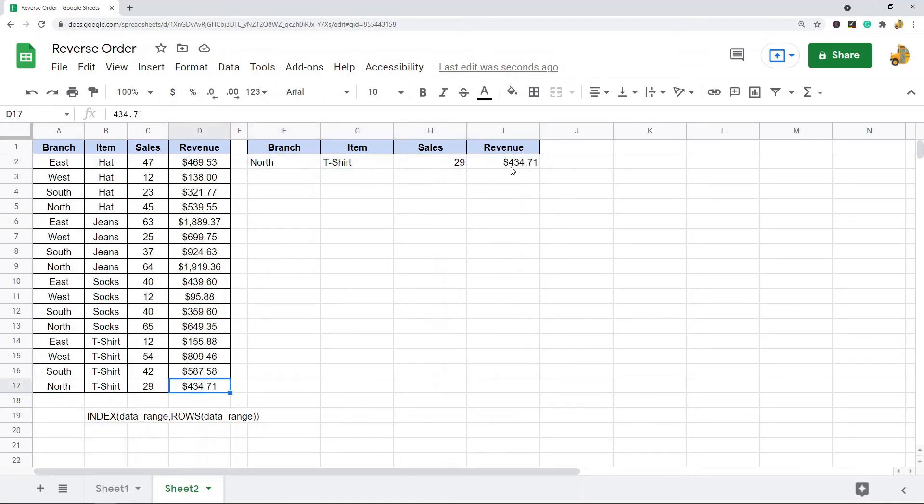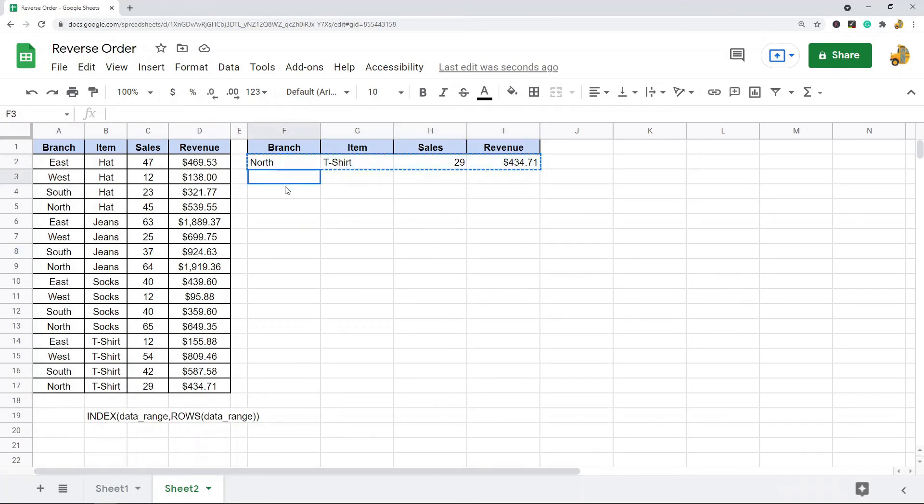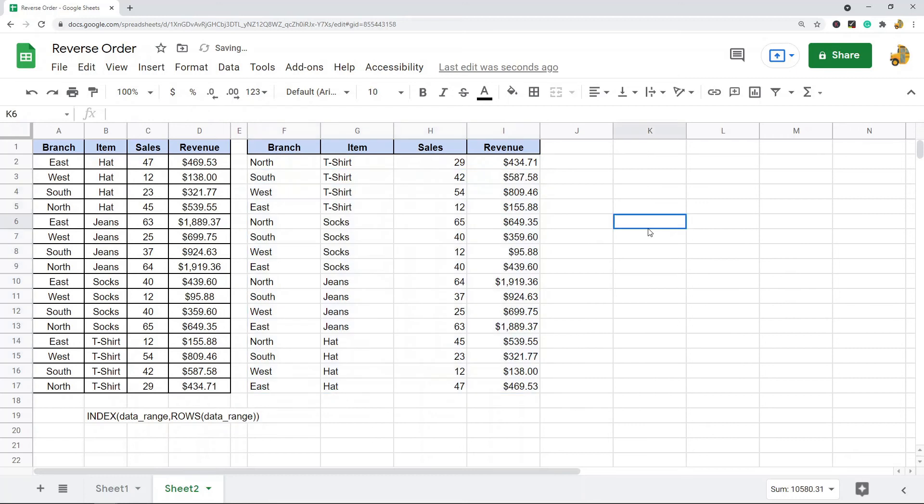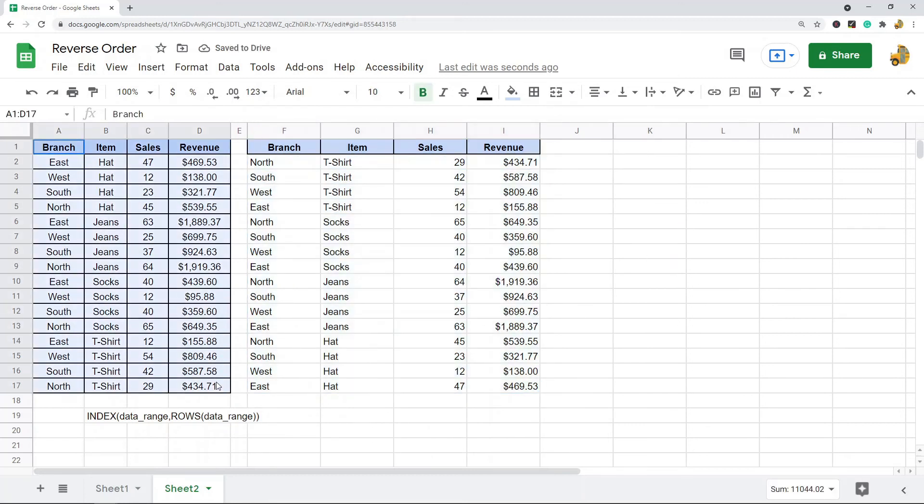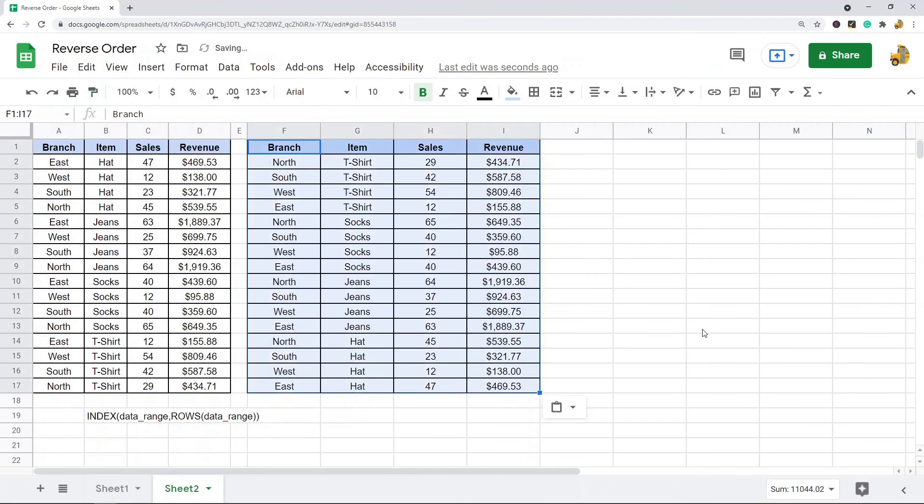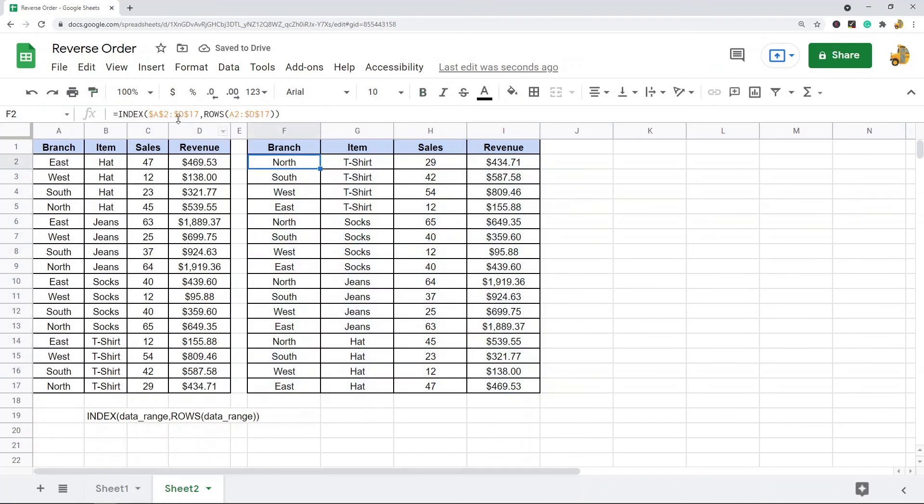Now what I can do is copy this formula, paste it all the way down. Just to make everything uniform, I'm going to paint format.